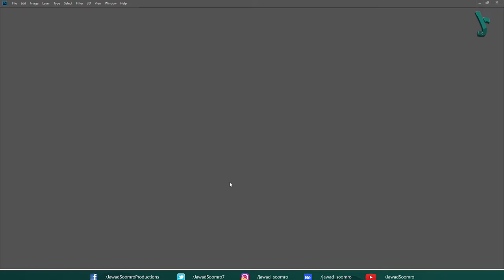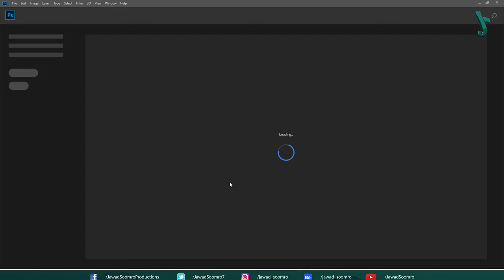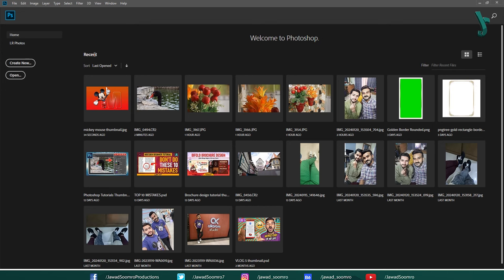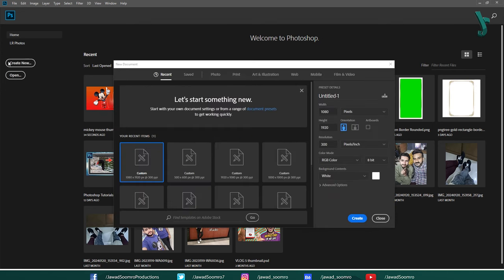First of all, launch Photoshop. Once it is opened, you will see this kind of interface on your screen. These are my recent Photoshop documents that I worked on. Let's click on Create New.